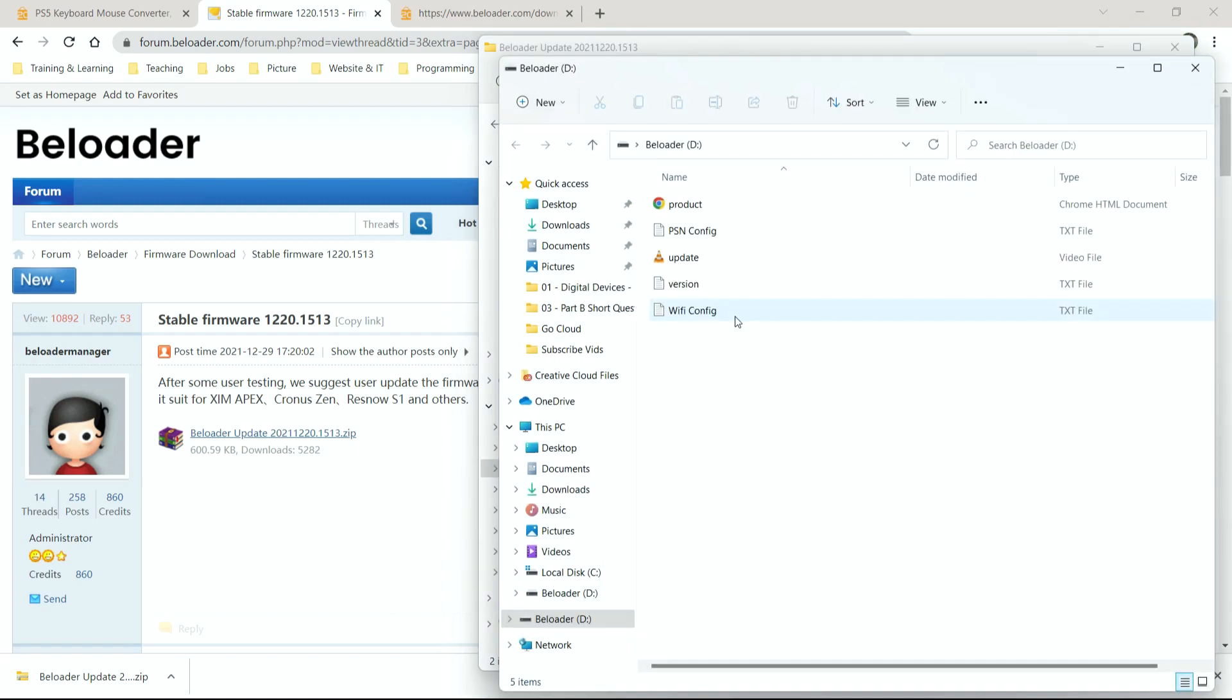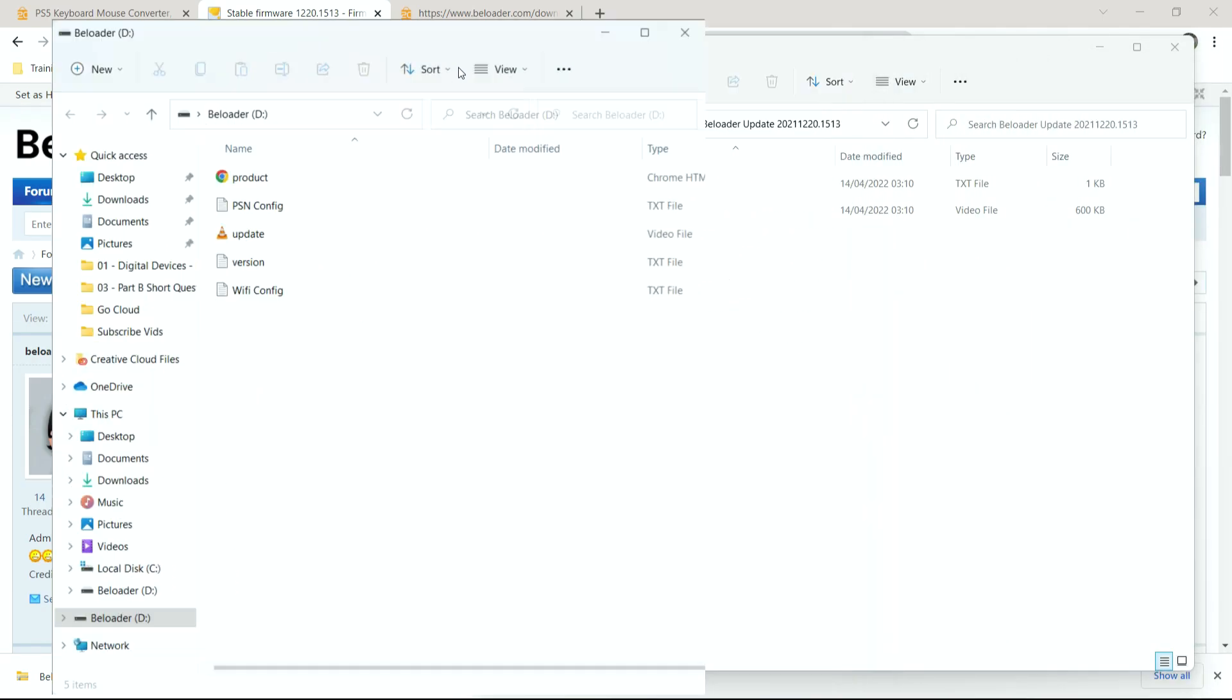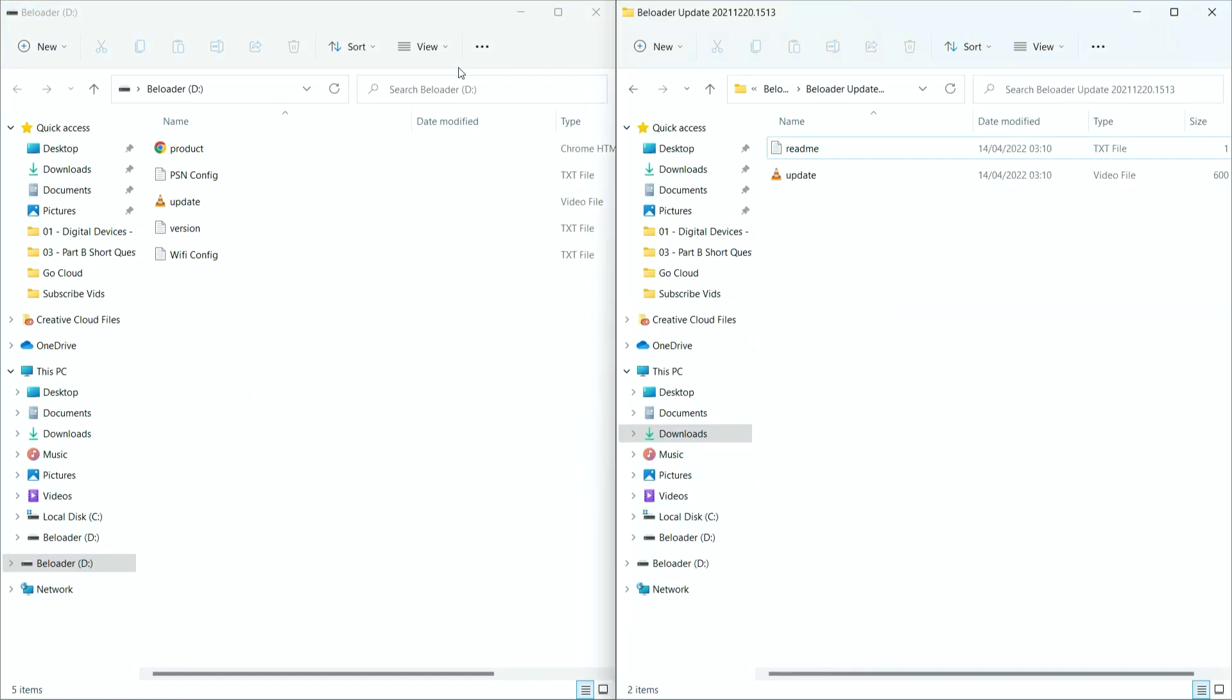Okay, there we go. Now it comes up with the B-Loader file here. It comes up just like a normal memory stick. So let me snap this left. Let me snap that right.